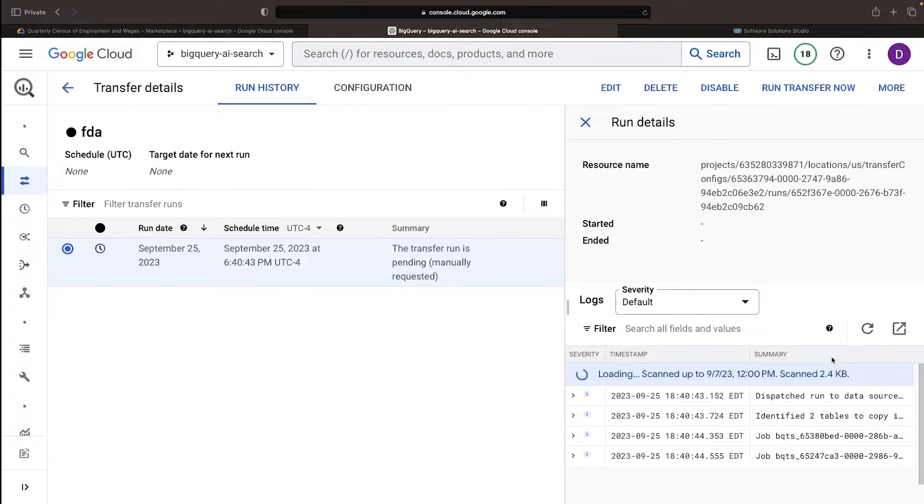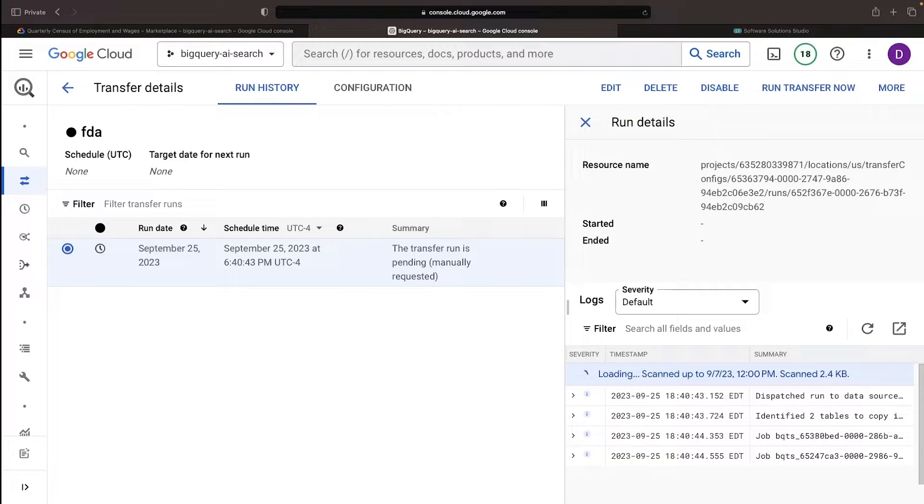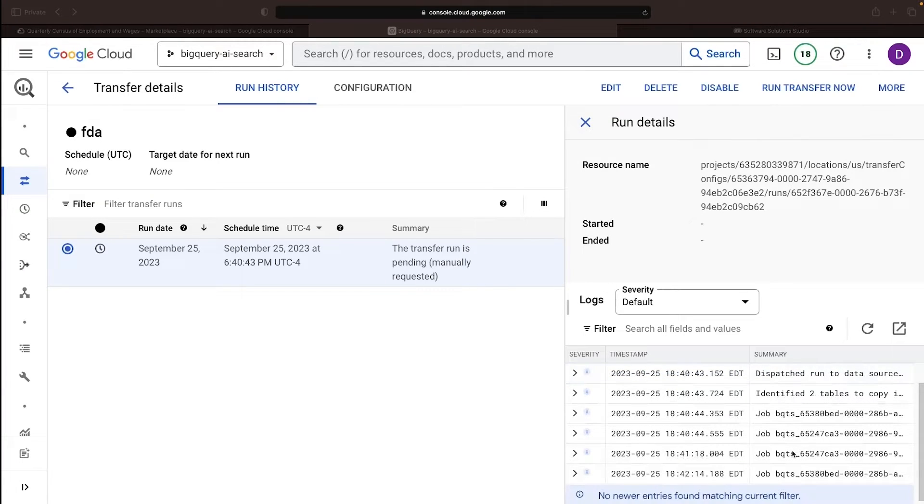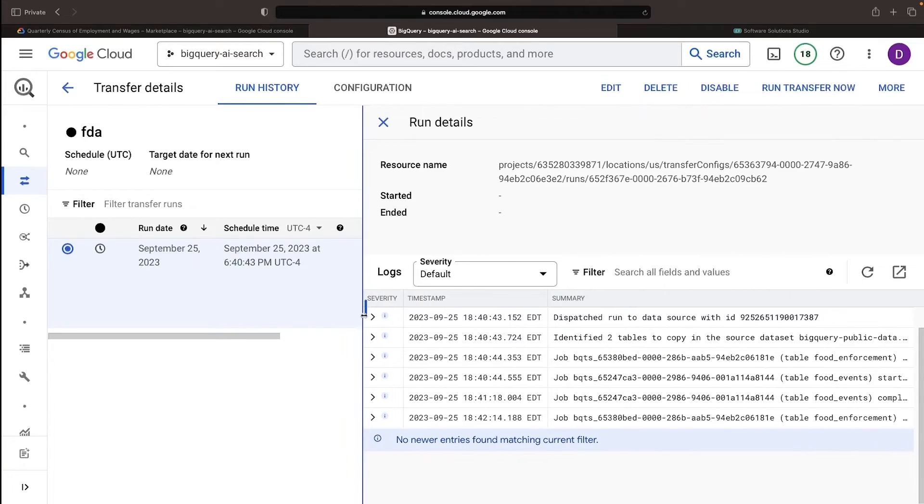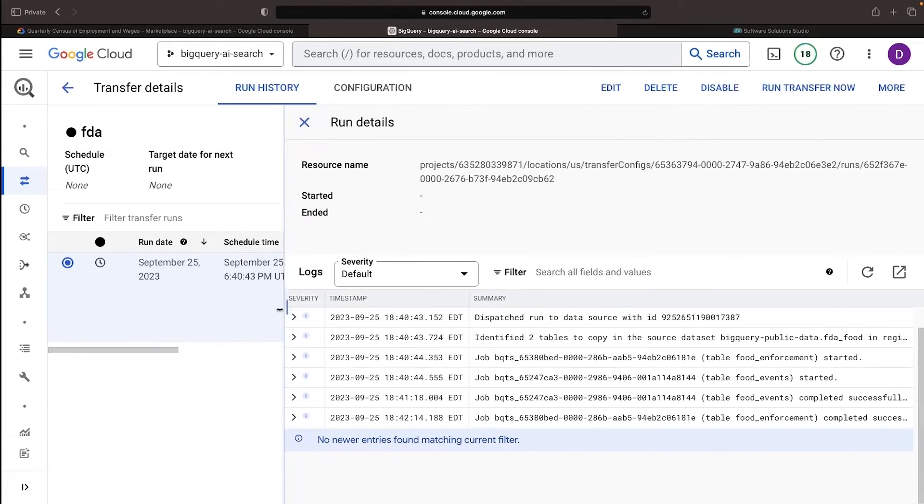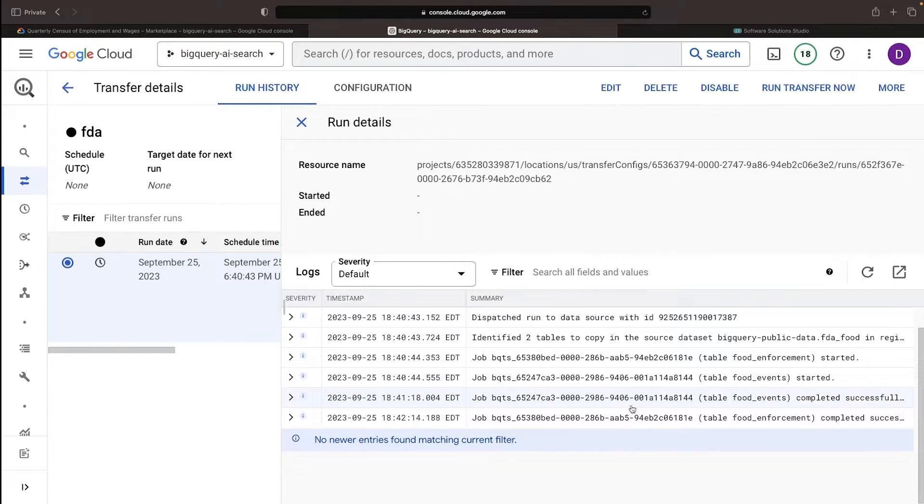Let's check out the logs and track the progress of this dataset copy operation. Once the logs reveal a successful copy of both tables, we'll check the SQL workspace.